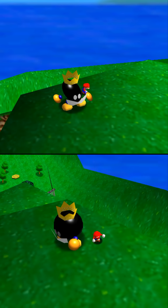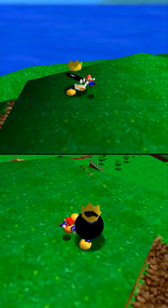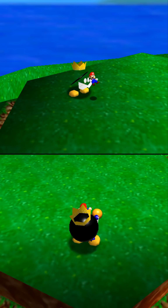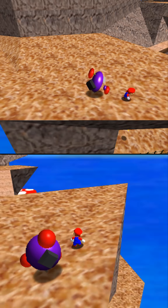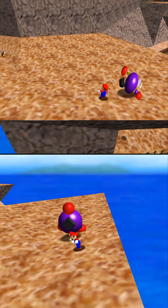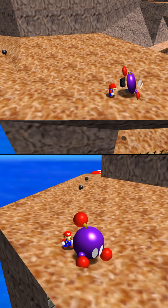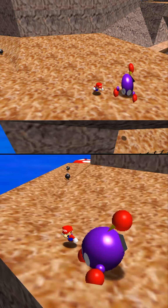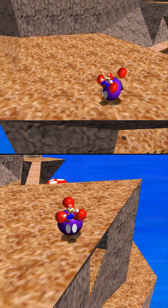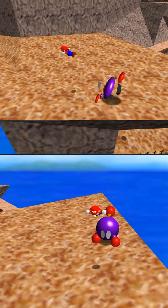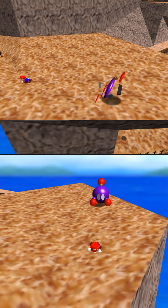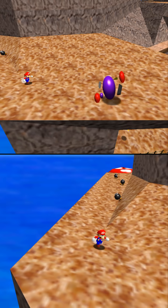King Bob-omb has a lot of them, including his body, arms, hands, and legs. And last example, Chukya with all of his purple and red circles. He doesn't even feel like a 3D object anymore — now it's like I'm fighting a Picasso painting.